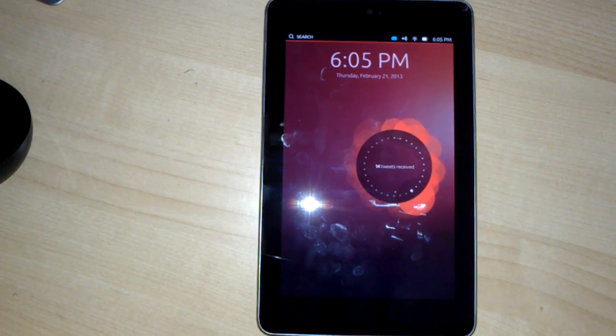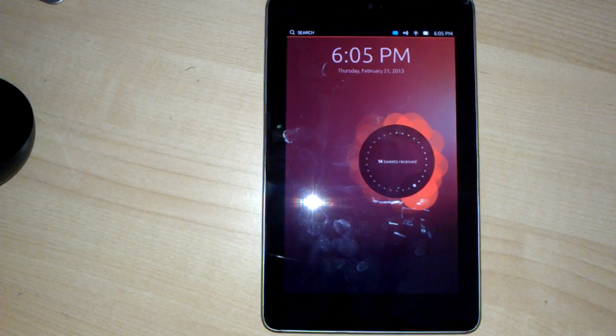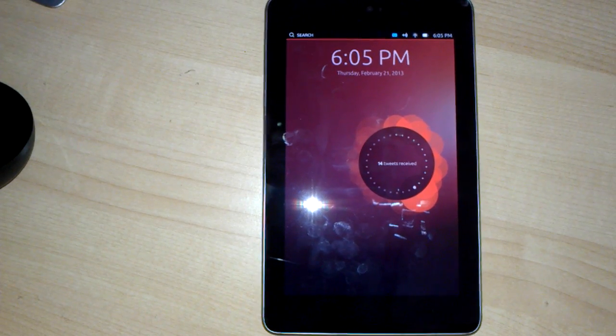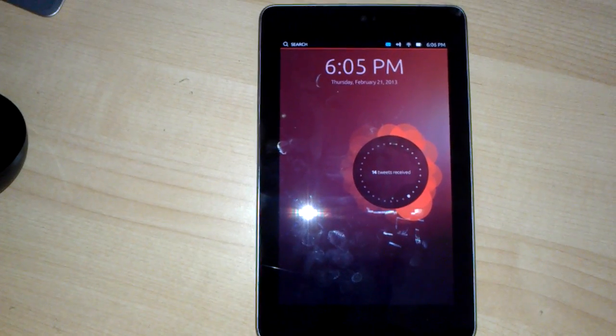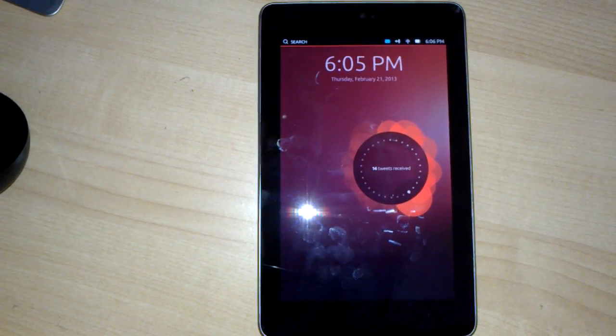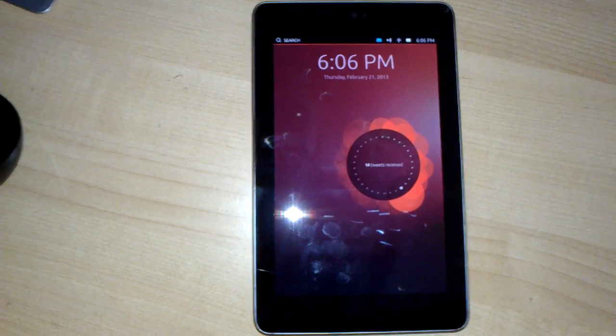So there's a lot of things here that just don't work and things that are quite buggy, but you can get the idea of what Ubuntu is trying to do on a tablet.